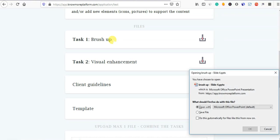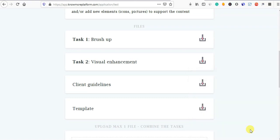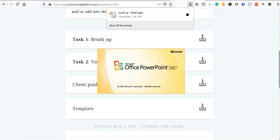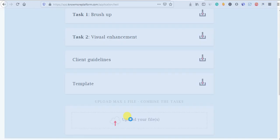How to do it — click on the time. You will download the file. You will see what to do and get a brush up. You will do the visual enhancement. If you do what you do, you will upload it.